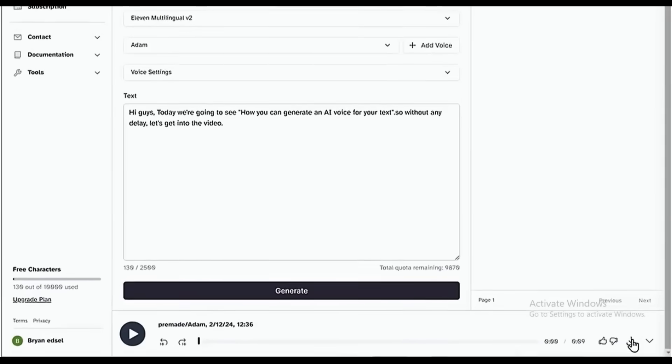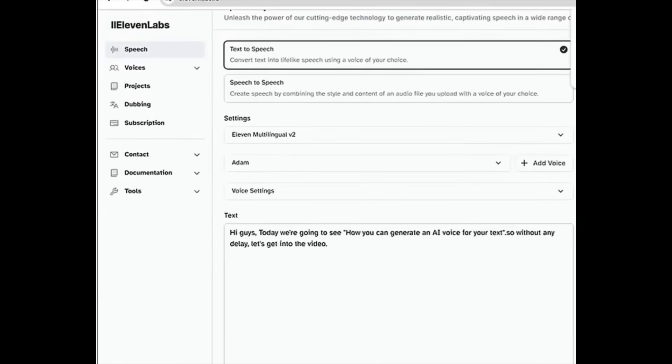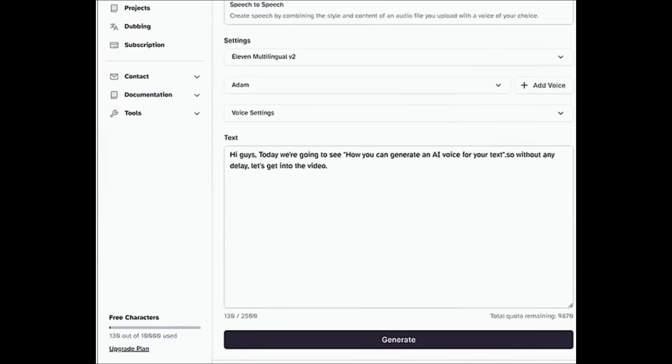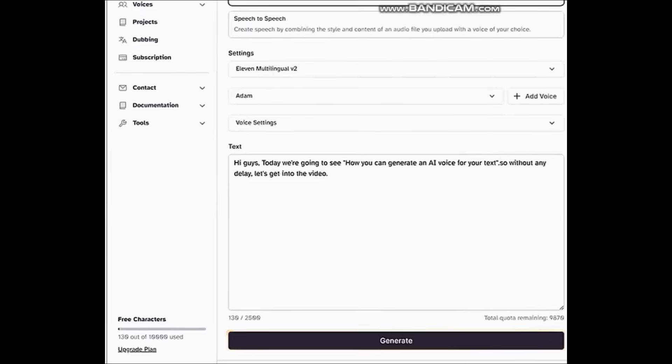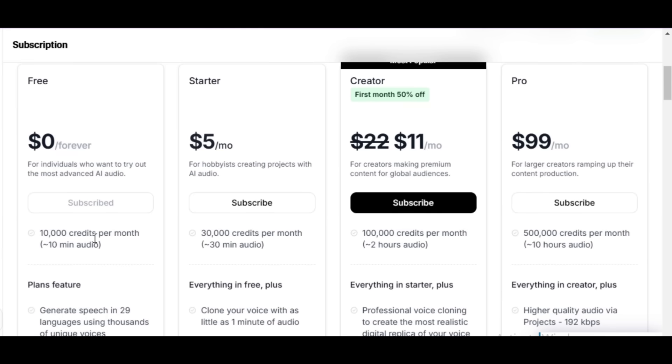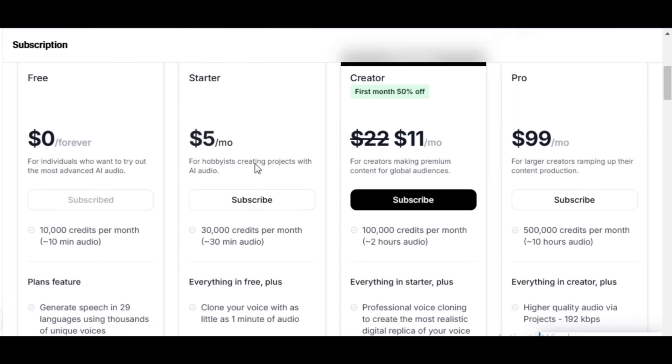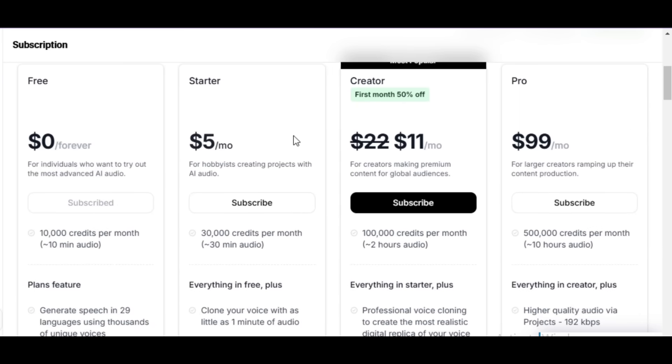But if you're not satisfied with the output, you can regenerate the audio by clicking here. Now in the free version of Eleven Labs, you are limited to 10,000 characters per month. If you need more, you can check out the paid plans.